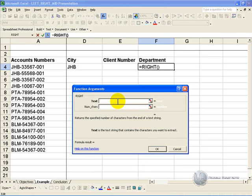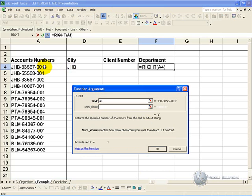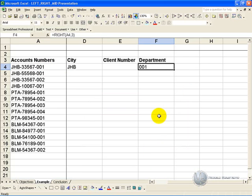Again it asks for a reference to the text, so click on that cell, and it asks for the number of characters from the right that it must extract. As you can see it's three, because we don't want the dashes, so we say three. When we click ok, you'll see that you've now extracted just the last three characters from the text.